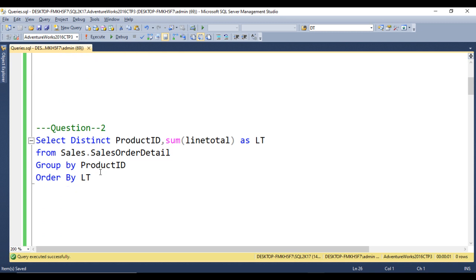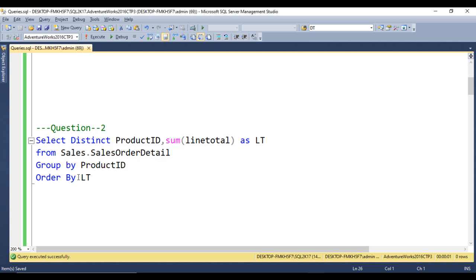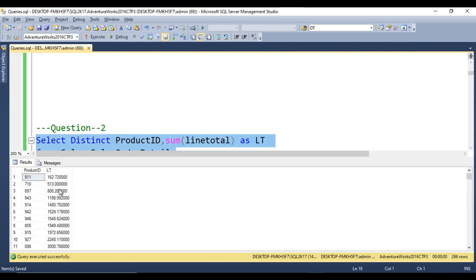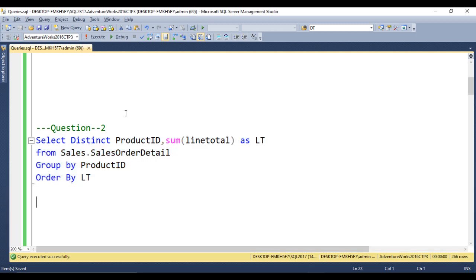Second question: can we use an alias name inside the ORDER BY clause? Here the query uses SELECT DISTINCT product ID, SUM of line total aliased as LT, FROM the table, GROUP BY product ID, ORDER BY the alias LT. Executing this returns the expected output — LT is ordered accordingly. So yes, we can use alias names inside the ORDER BY clause.